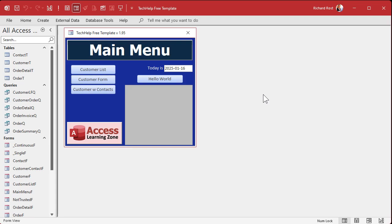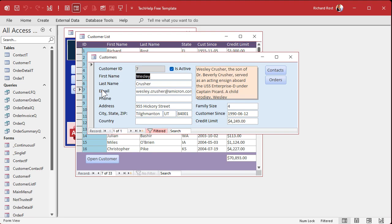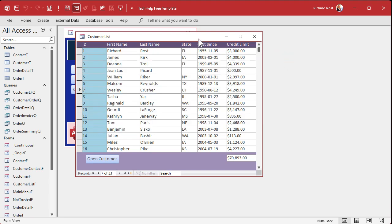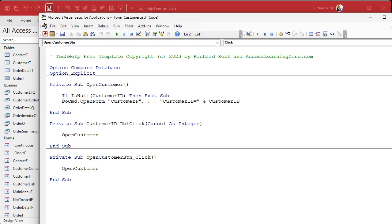If you've watched any of my previous videos, you probably saw me use DoCmd.OpenForm. It's what you use to open another form. Here's the main menu form and the main menu form just opens the customer list form. And from the customer list form, I can open up the customer form. That's DoCmd.OpenForm. At its basic level, all it is, is DoCmd.OpenForm and then a form name.